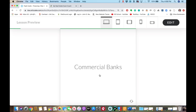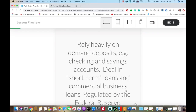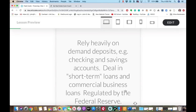Let's talk about commercial banks. Here's what you need to remember for the exam: they rely heavily on demand deposits like checking and savings accounts, and they deal in short-term commercial loans. That short-term commercial business loan question is one I've heard or seen on the exam in the past.